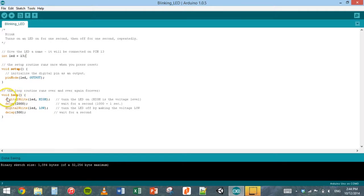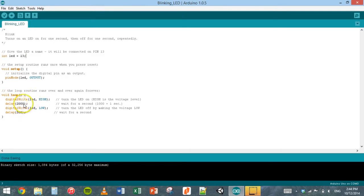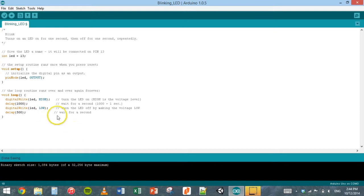In this loop here, inside these curly braces, we've got digital write, LED and high. That means to turn the LED on. So high is on. Then we have a delay here, 2000, and that actually represents two seconds. So if I change that to one second, then I've got to change it to 1000.